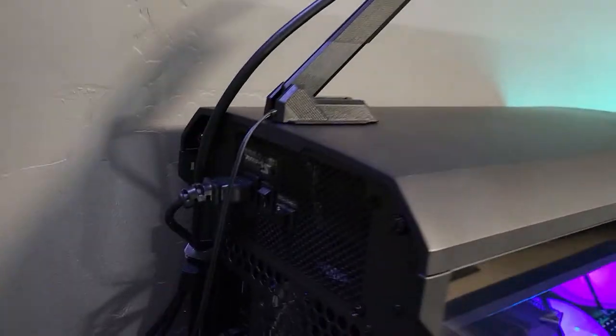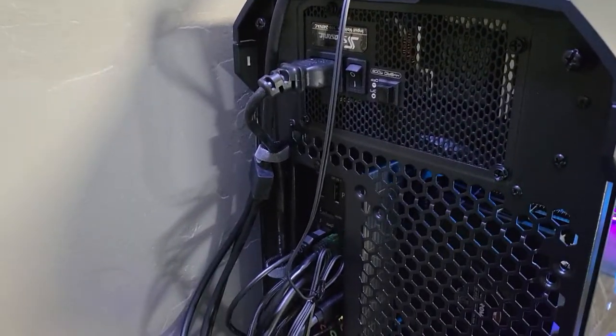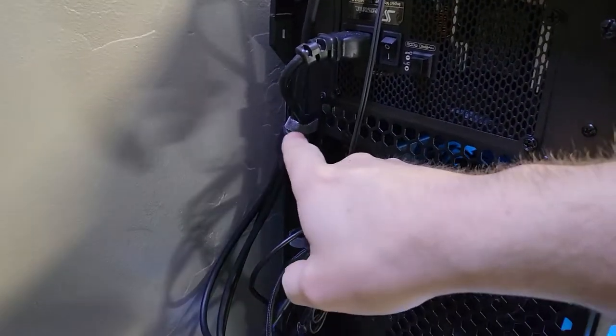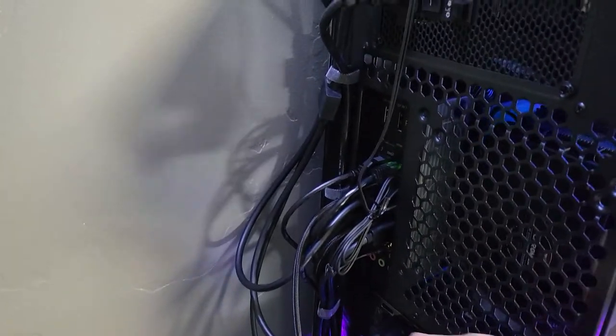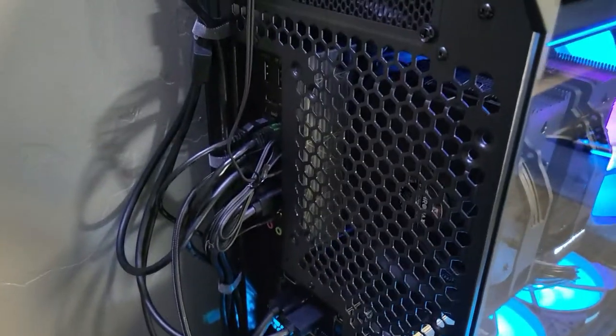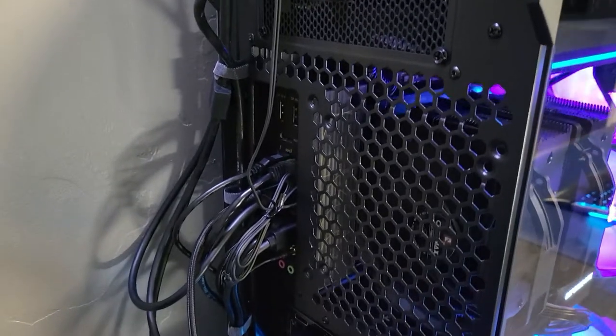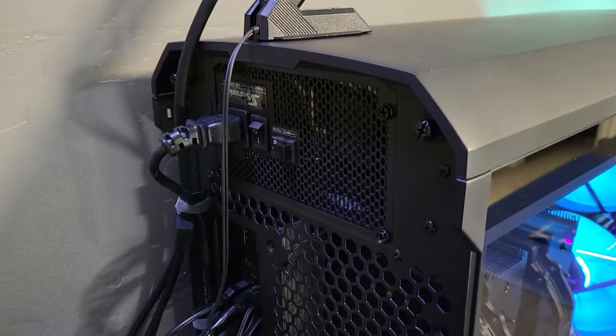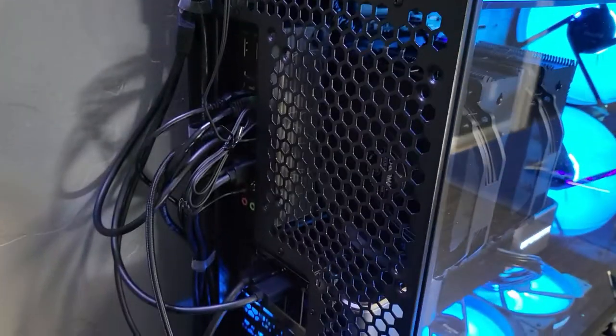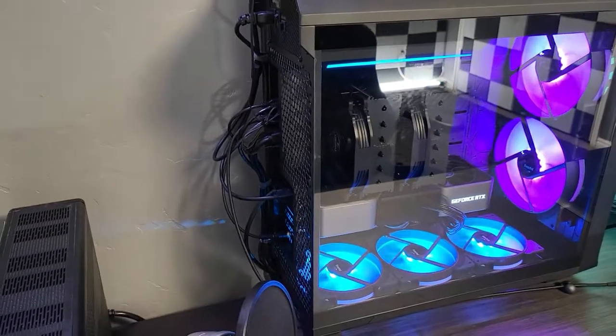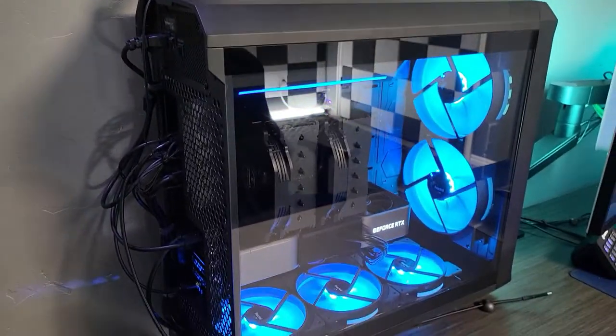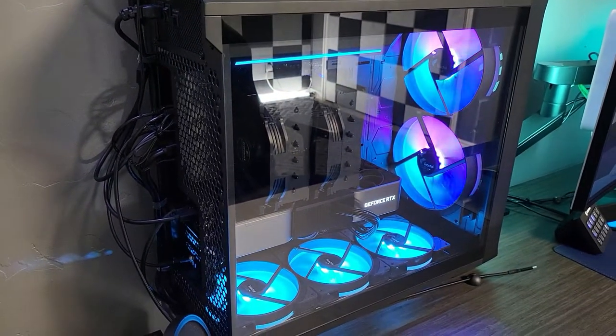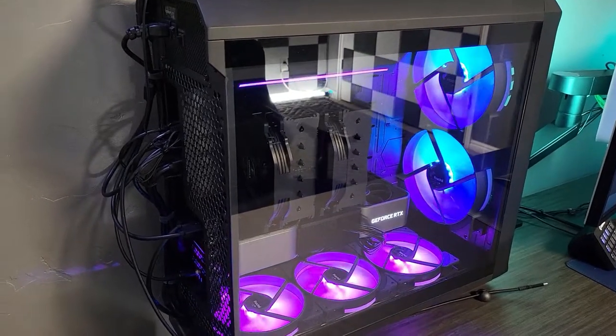The other must-have feature of this case as well is these straps on the back are so nice for cable management. I have a ton of cables back here still. But it looked even messier before I had that. And with a desk that moves up and down, you really need to keep those strapped in and tight so that you don't have any issues.